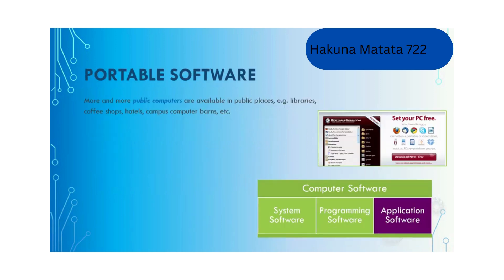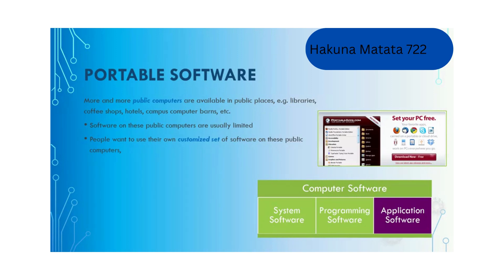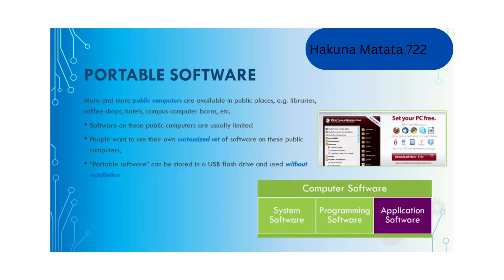There are more and more public computers available in public places like libraries, coffee shops, hotels, computer banks. Software installed on public computers is usually limited, and sometimes people may want to use their own customized set of software on public computers. To resolve the problem, we have portable software that can be stored in a USB thumb drive and can be used without installation.